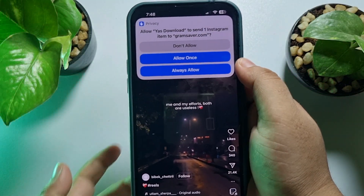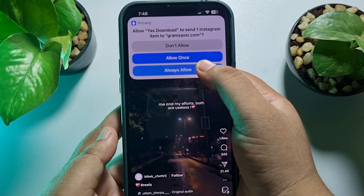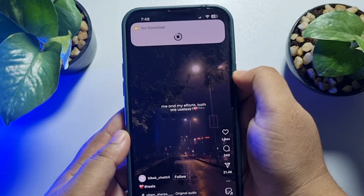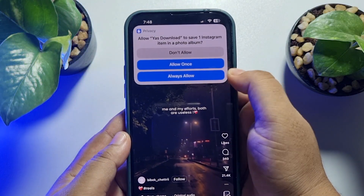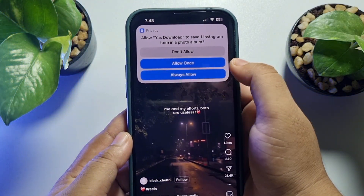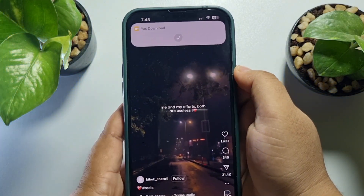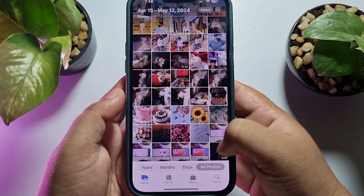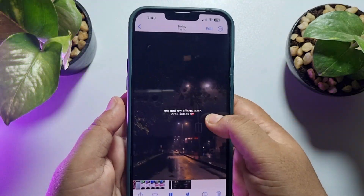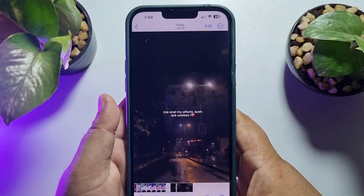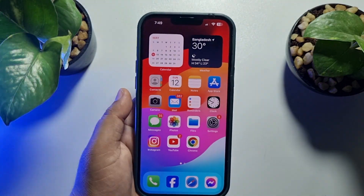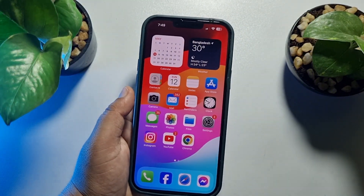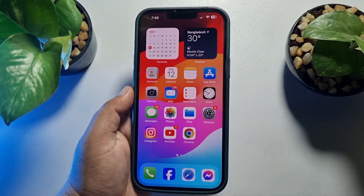Tap 'Allow', then 'Always Allow' for the permissions, and the video downloaded. Going to my Photos app — and here you can see the video. This is how you can fix the download shortcut not working problem.